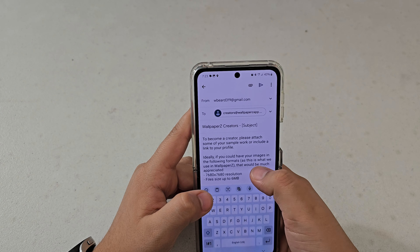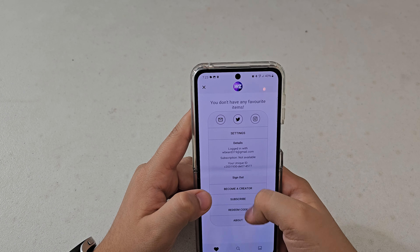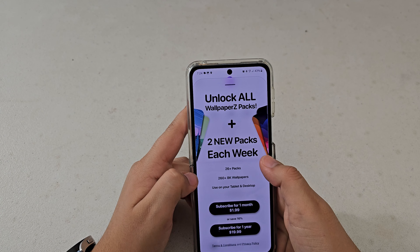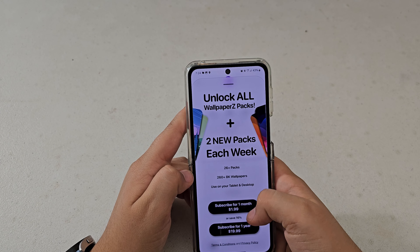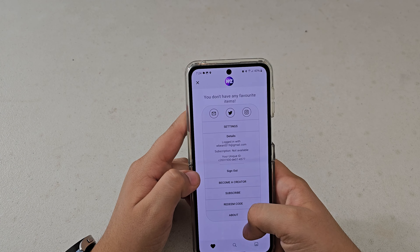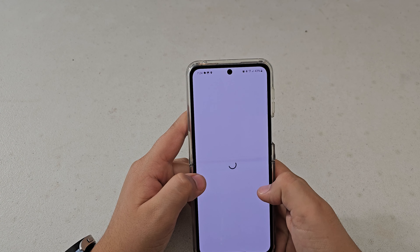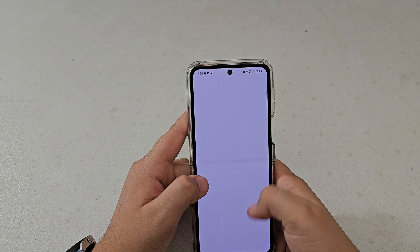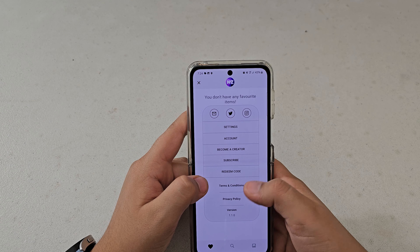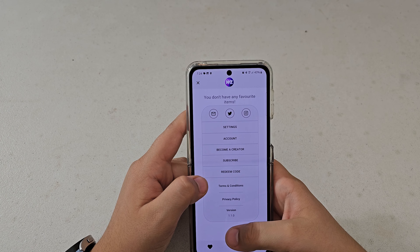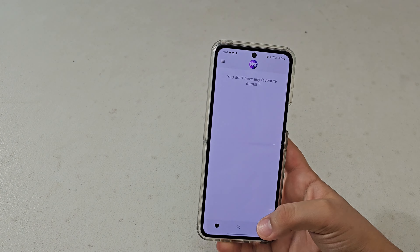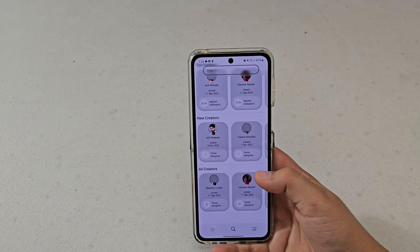You can sign out, become a creator, or subscribe. The subscription is $9.99 for one month, which isn't bad. There's also a redeem code option. The about section shows the privacy policy and the current version, which is 1.1.0.